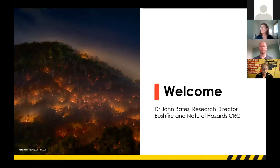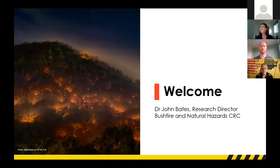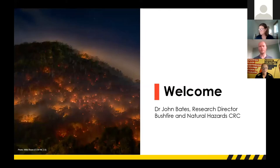Firstly, I'd like to acknowledge the traditional owners of the lands from which we are all joining this meeting today, and pay my respects to their elders past, present and emerging, and to acknowledge the long association of traditional owners with their forests and grasslands. This webinar is being recorded for later online access. As attendees, you will receive an email when the video is available on the Bushfire Natural Hazards CRC website in the coming days.